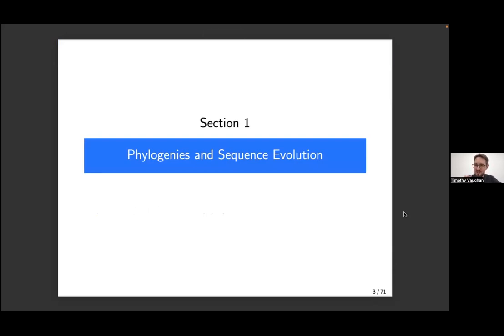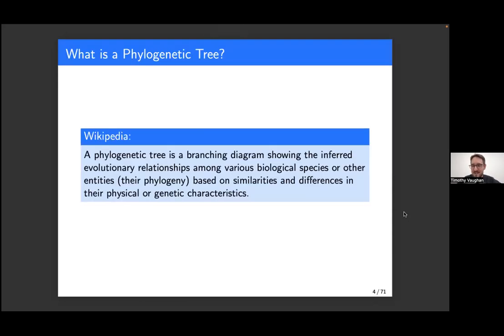To get started, I'm going to go right back to the beginning and talk about phylogenies, phylogenetic trees, and their relationship to sequence evolution. Looking up phylogenetic trees on Wikipedia, we see that a phylogenetic tree is a branching diagram showing the inferred evolutionary relationships among various biological species or other entities. When we're inferring this phylogeny — because we usually can't observe it directly — we're inferring it based on similarities and differences in the physical or genetic characteristics of the organisms.